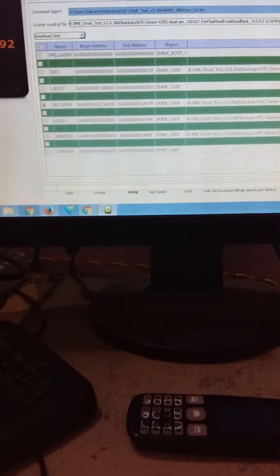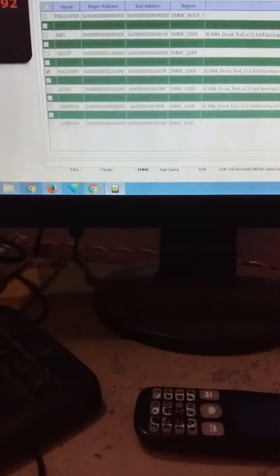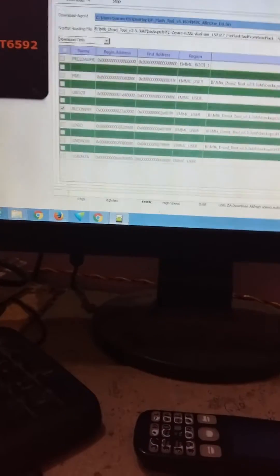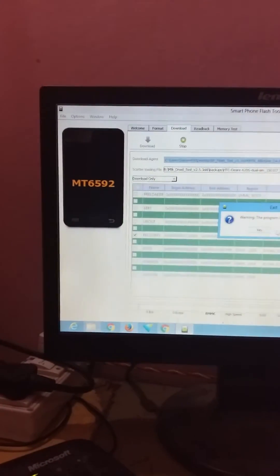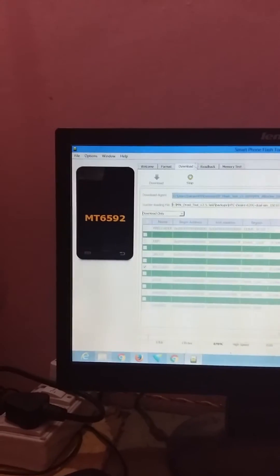Just go to your downloads and select the recovery file. Then click Download, remove the battery from the phone, and connect the phone without the battery. You will see a red progress bar appear. If you don't have the drivers, I'll show another video where you can download them.